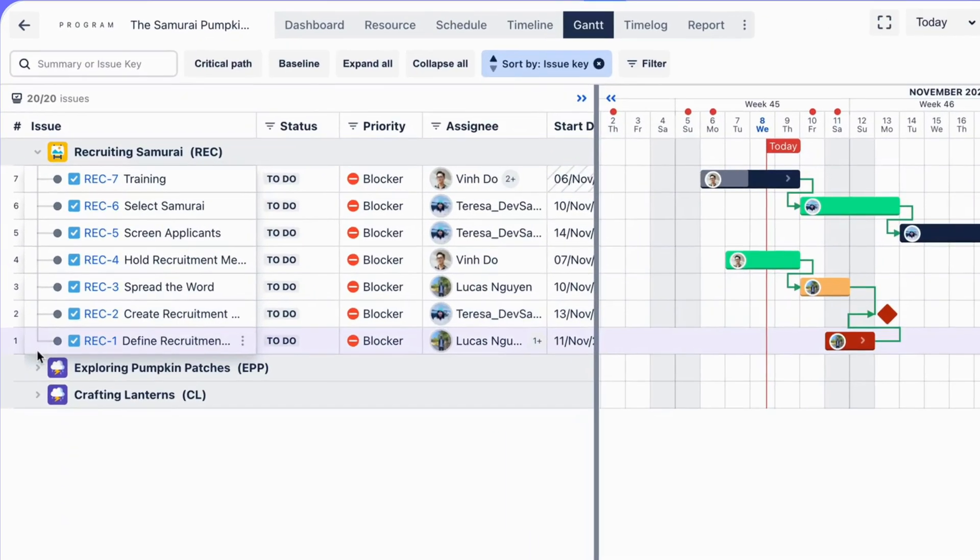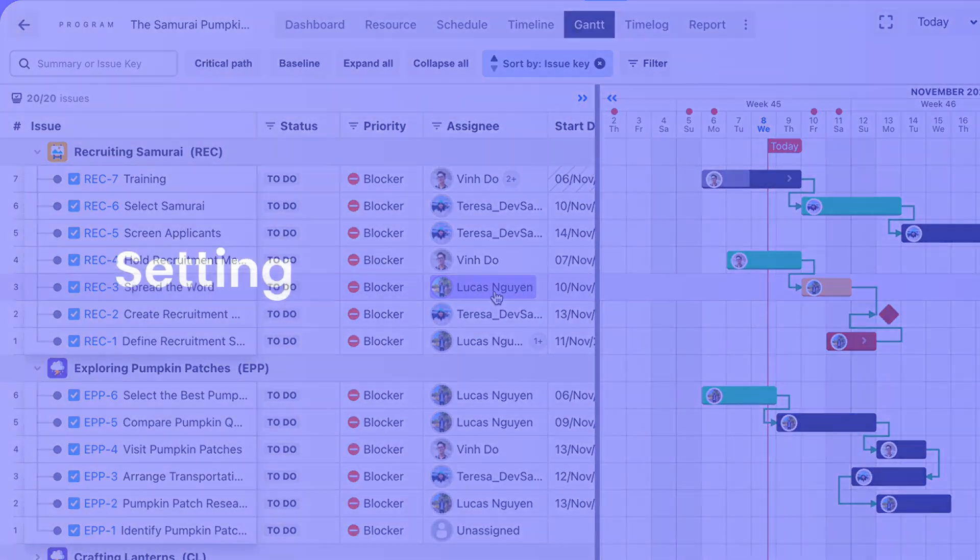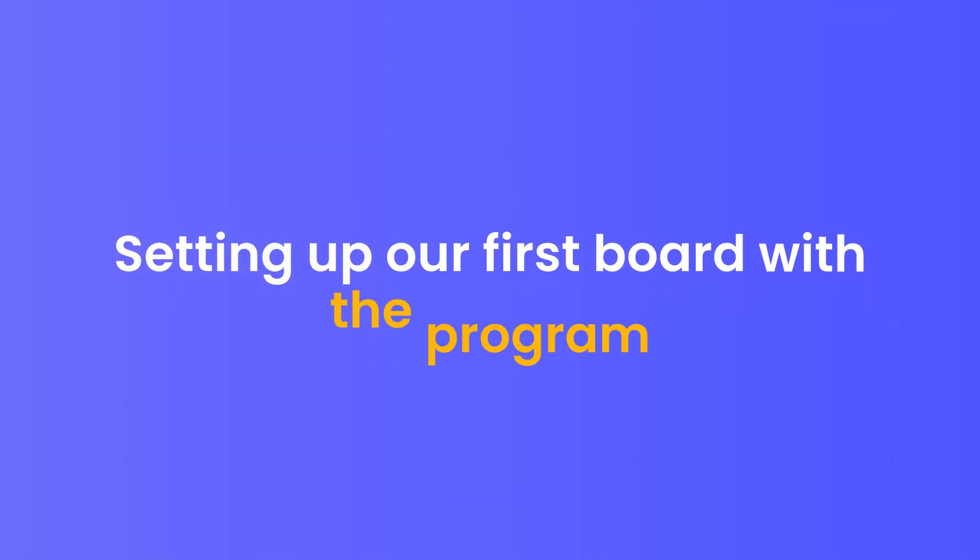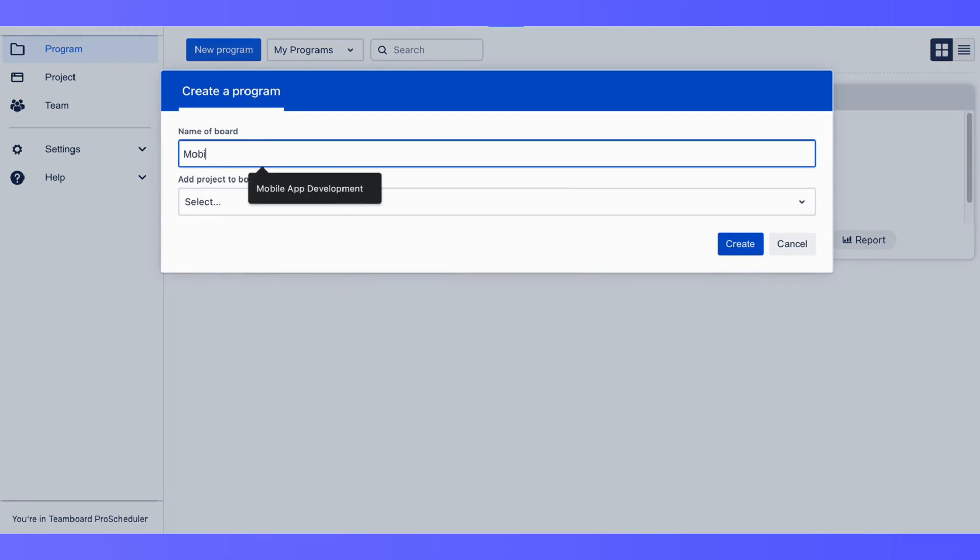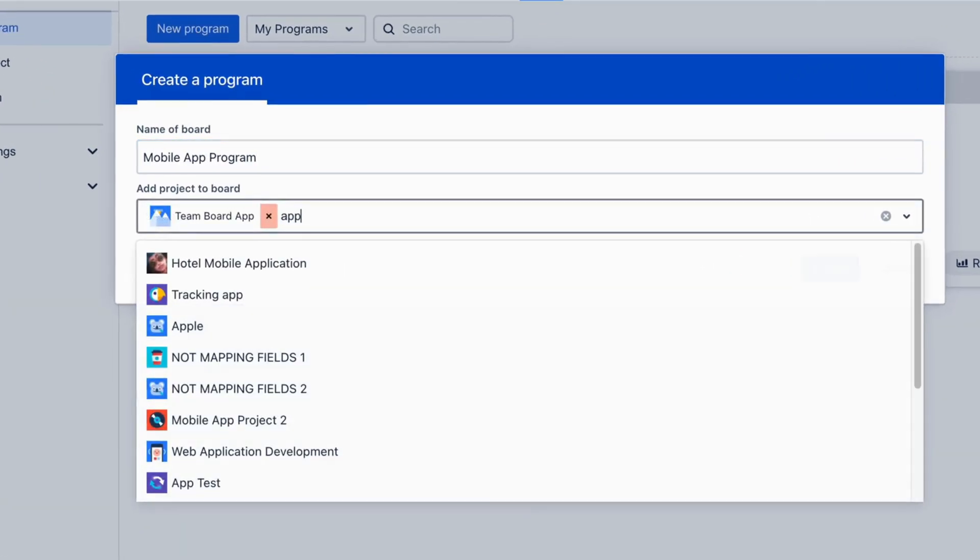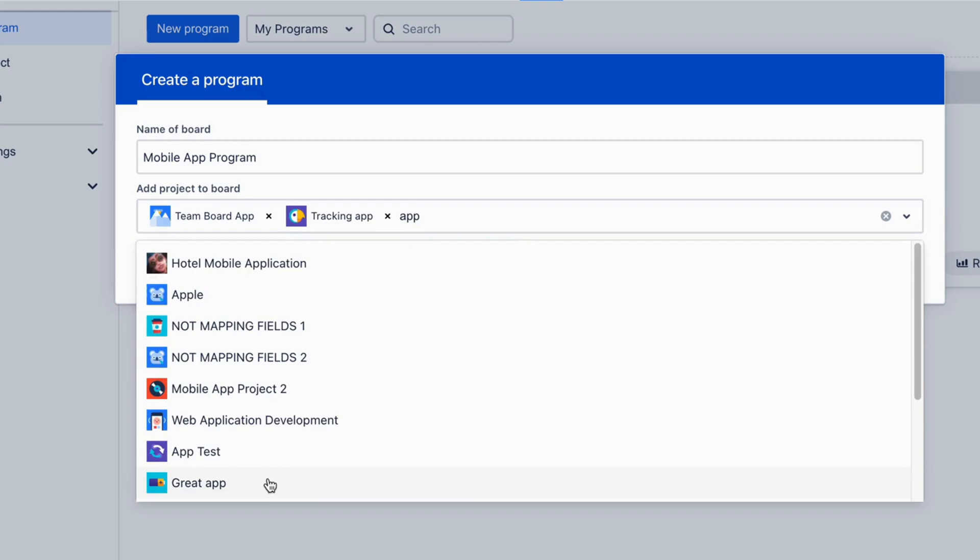ProScheduler presents a holistic view of all your projects. Let's begin by setting up our first board with the program. Click on Create Program. Name your board and select the projects you want to manage within this board.